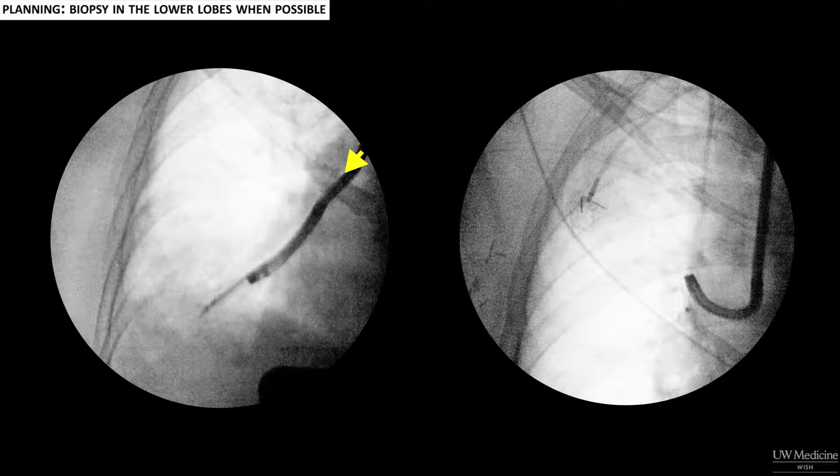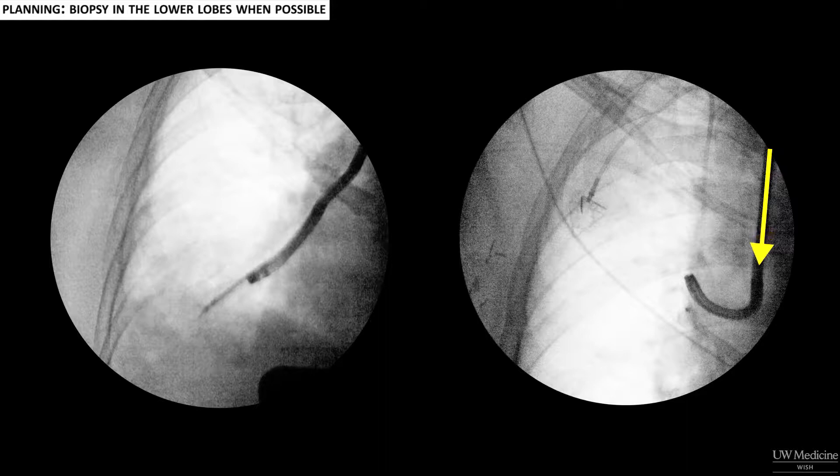Secondly, the route from the trachea to the segmental airways is straighter, so it is easier to pass the forceps through the working channel. In fact, it is sometimes impossible to biopsy in the upper lobes because you cannot push the stiff forceps around the tight bend.